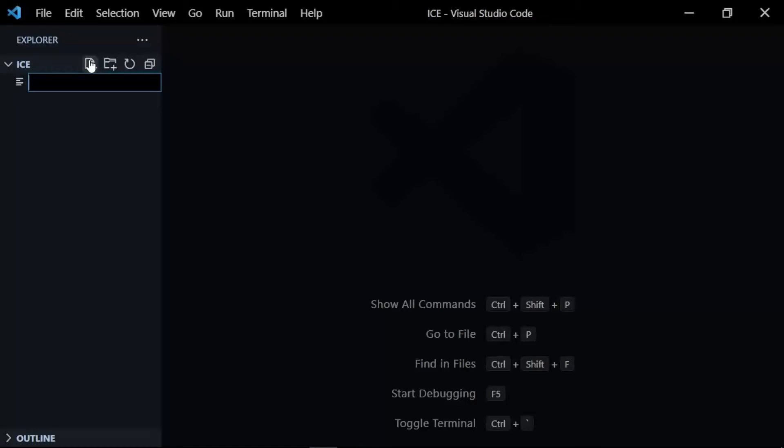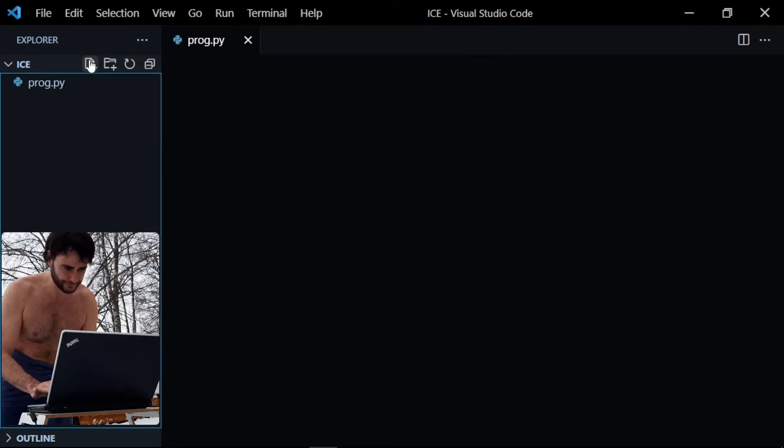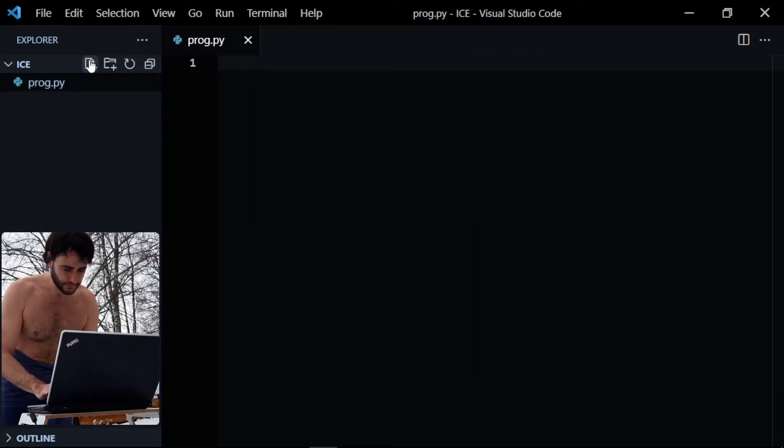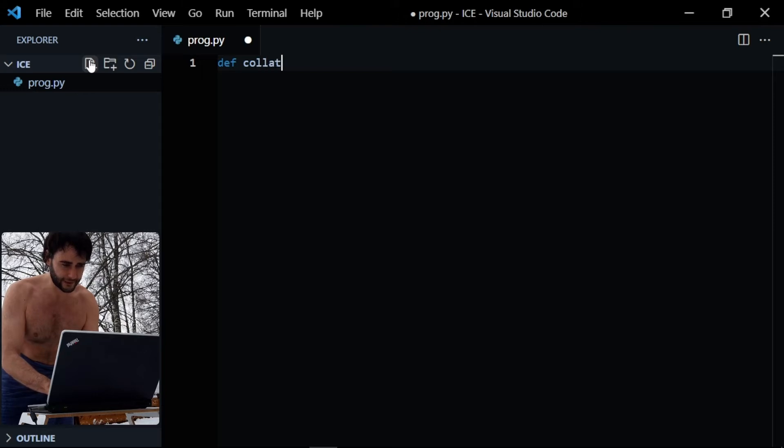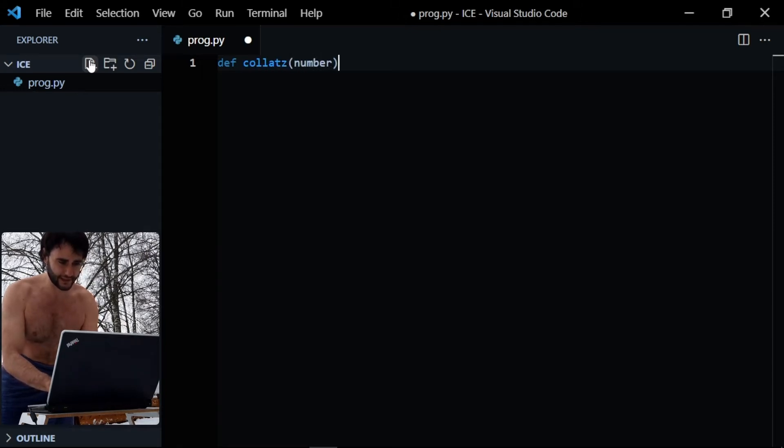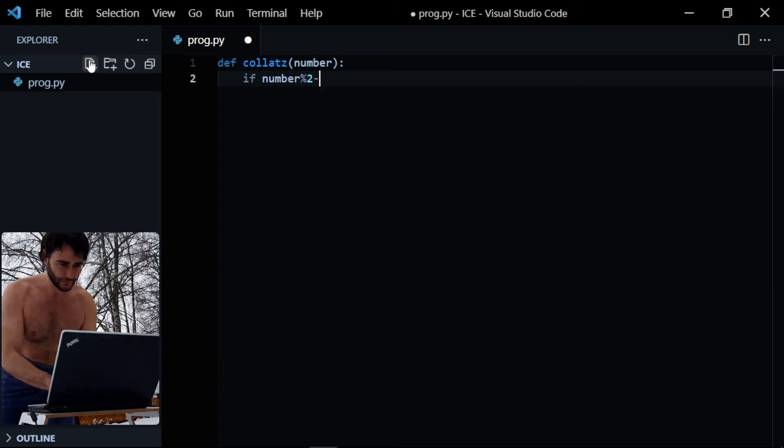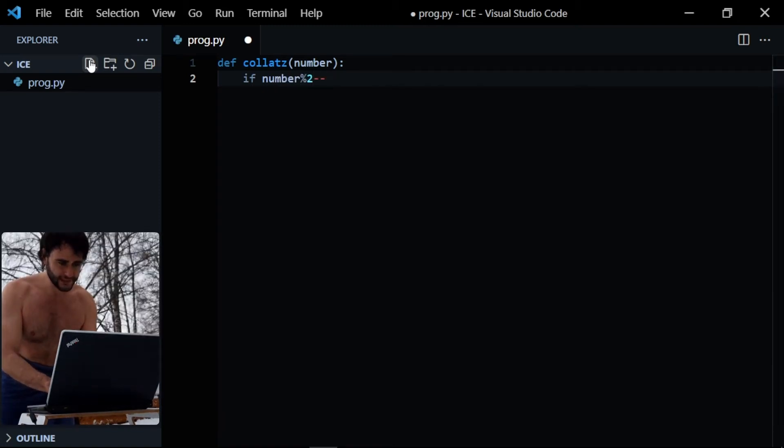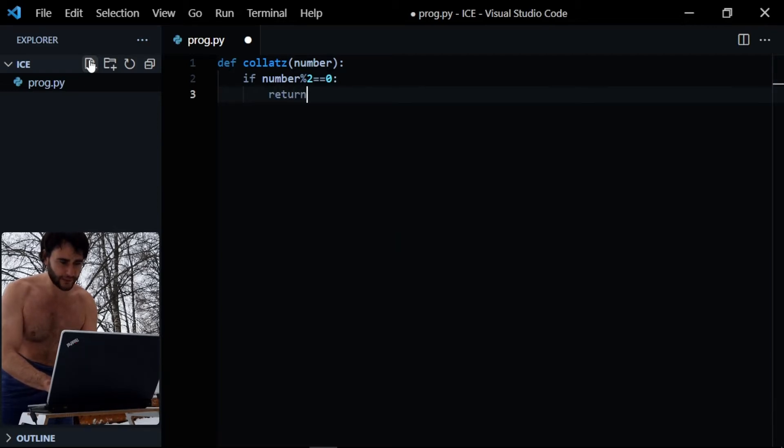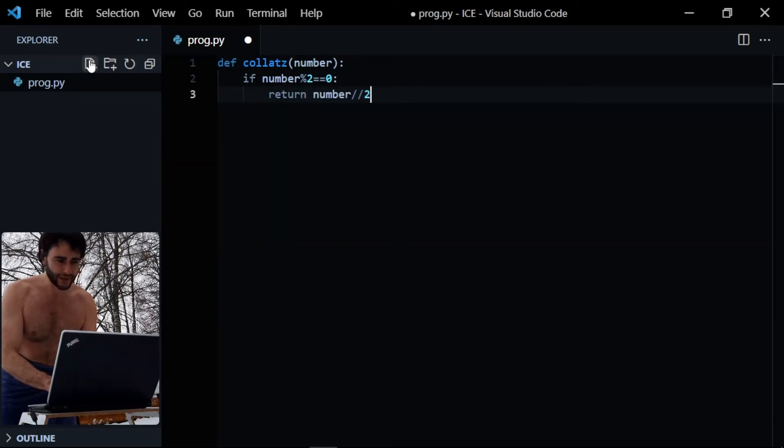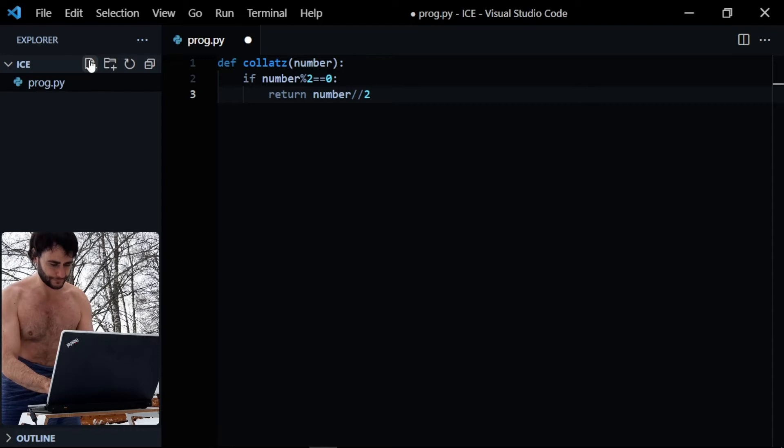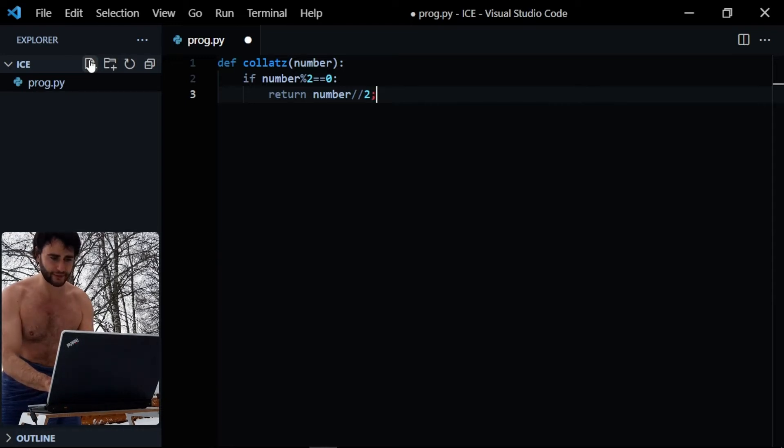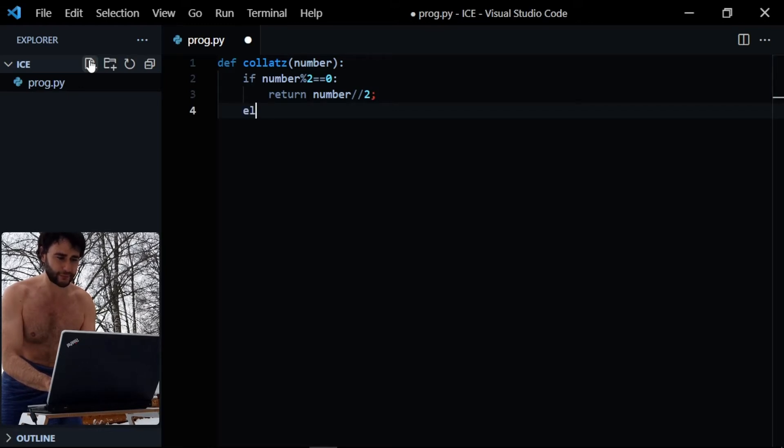So let me create the file here, program.python, and I begin by defining a function. I'll call it collage, and it's gonna take a number as an argument. If this number is going to be even, then we will divide it by two. And dividing by two I'm using this double slash so that it converts it to an integer format, otherwise we have floating point numbers and it just doesn't make sense, it's an even number anyway.